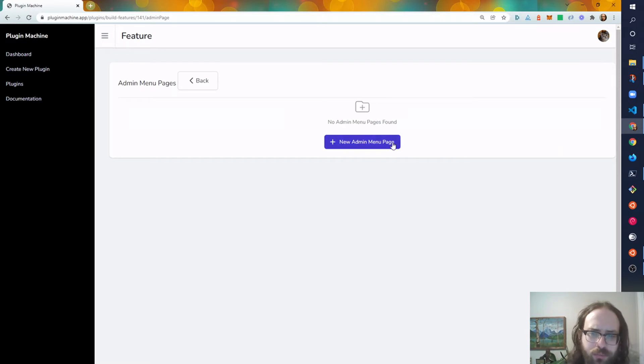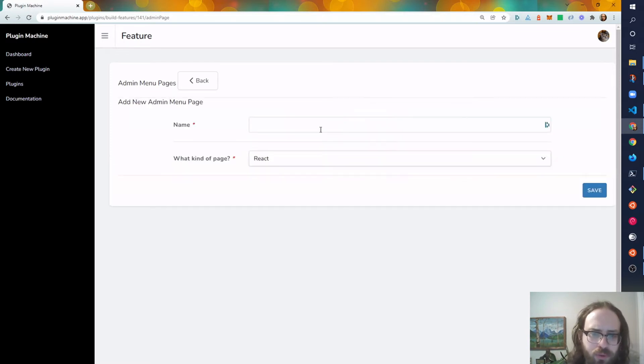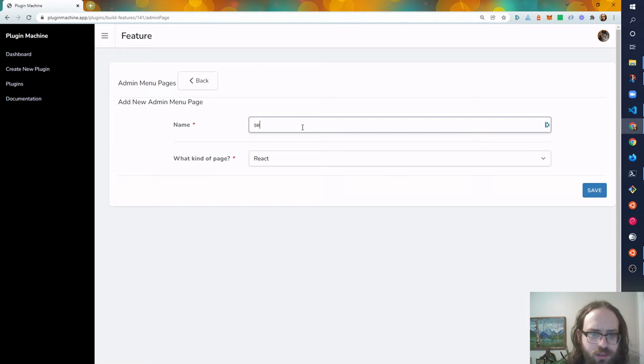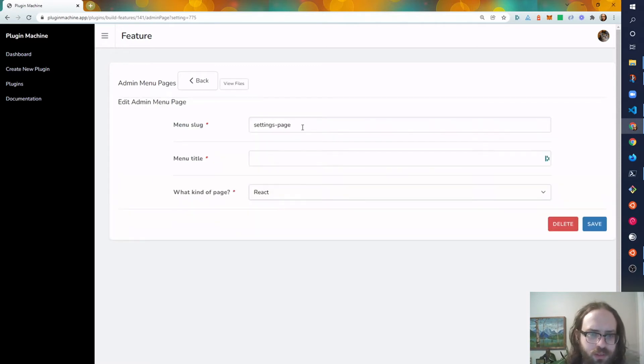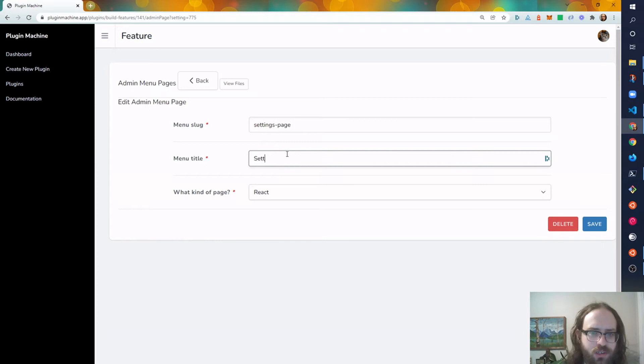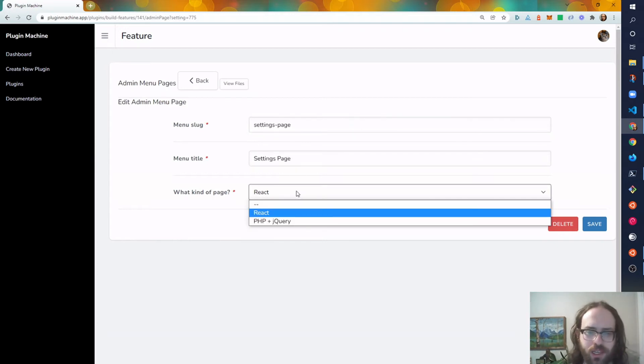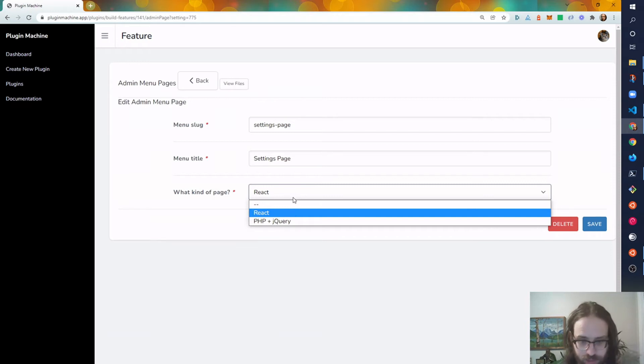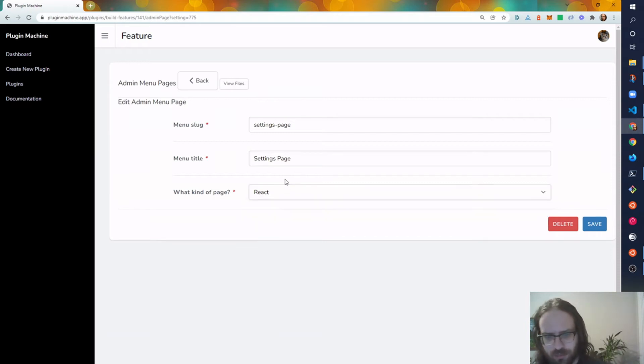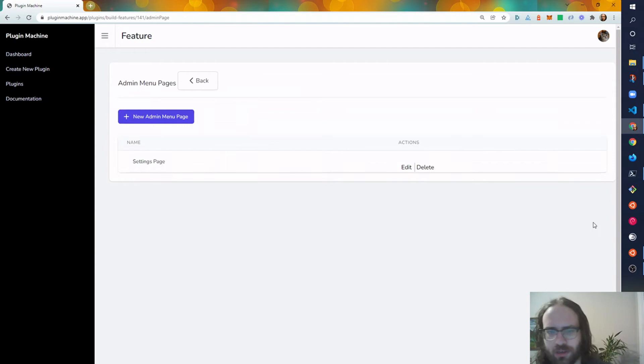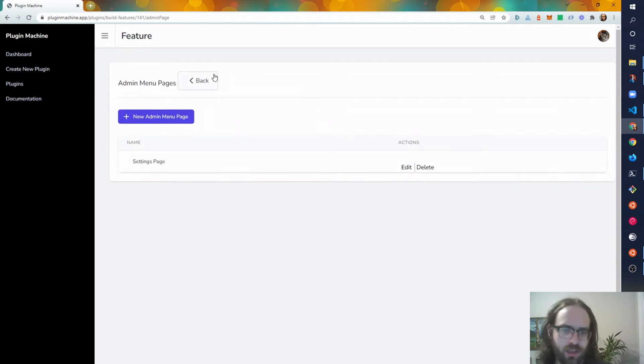I would see a list if I had some, but I don't, so we'll call this Settings Page. Menu title: Settings Page. This is what's going to show up; this is going to be the slug. I don't need to use React for settings pages in Plugin Machine, but it is an option. So save, go back.